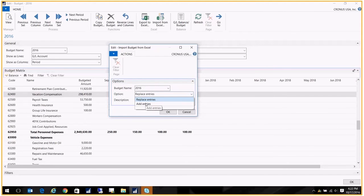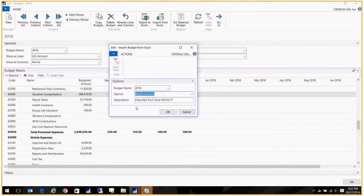The options I have would be to replace the existing entries or add entries. I'm going to go ahead and replace the existing entries because maybe they took something away. And then you can, of course, put a description in here: imported from Excel.